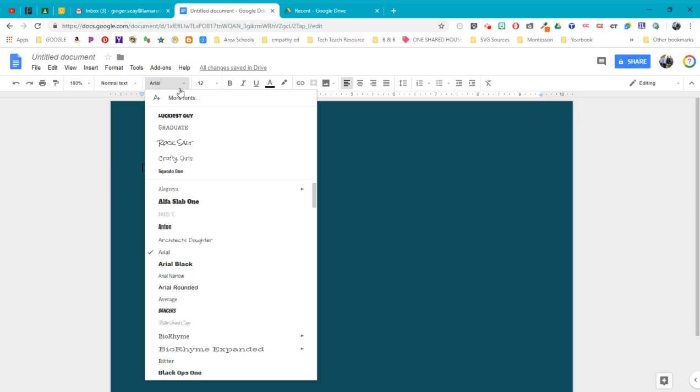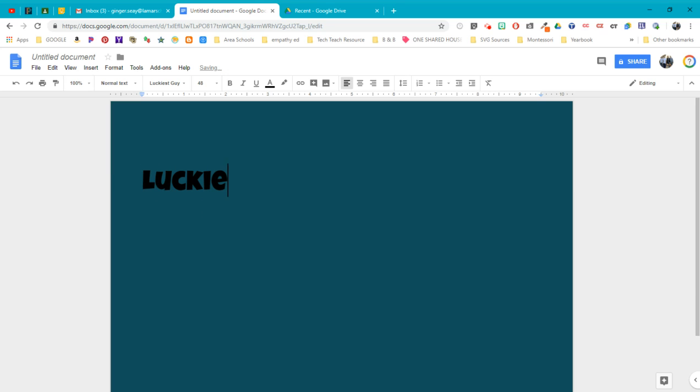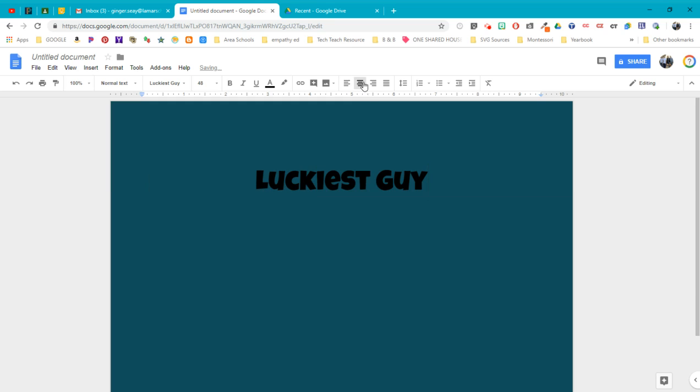The first thing I'm going to do is change the font so we have something nice and dark that we can see. Let's go with Luckiest Guy. And I want to make it big because I want you to be able to see it. Okay, so I'm going to type in the title of the font.